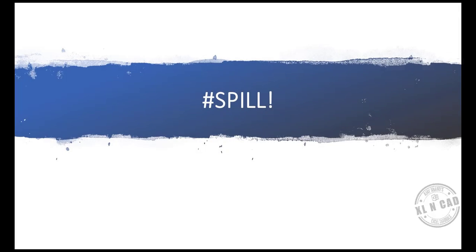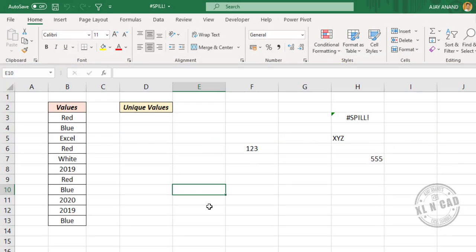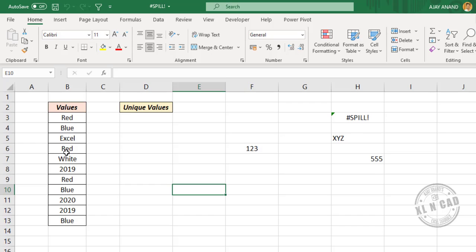Spill error is related to the dynamic array formulas in Excel. Let's see an example of spill error to create a list of distinct values from this data - in other words, to remove the duplicates from this data.